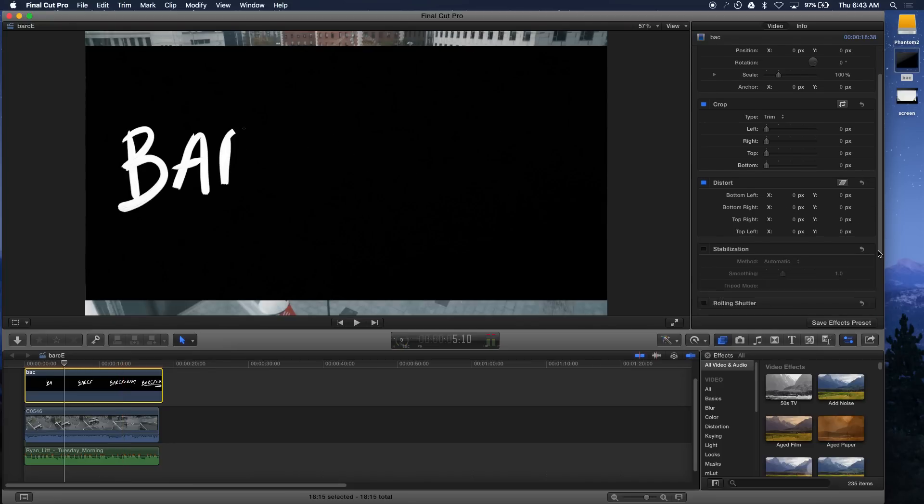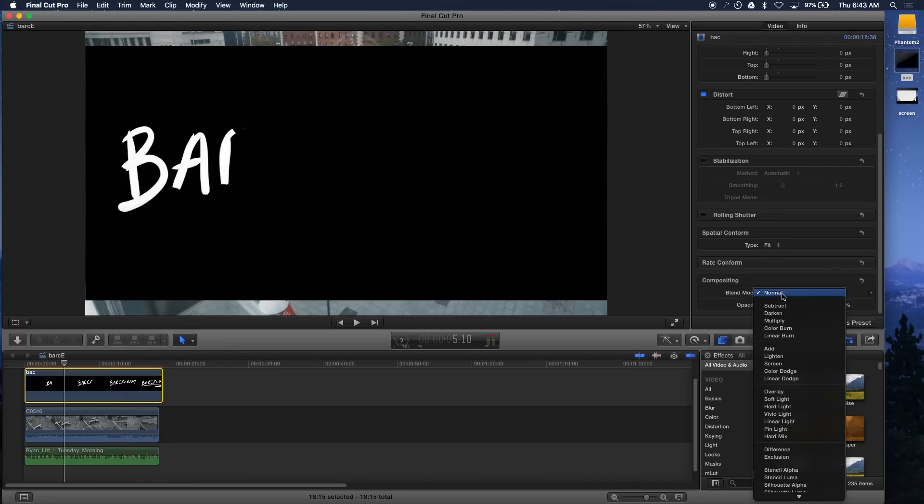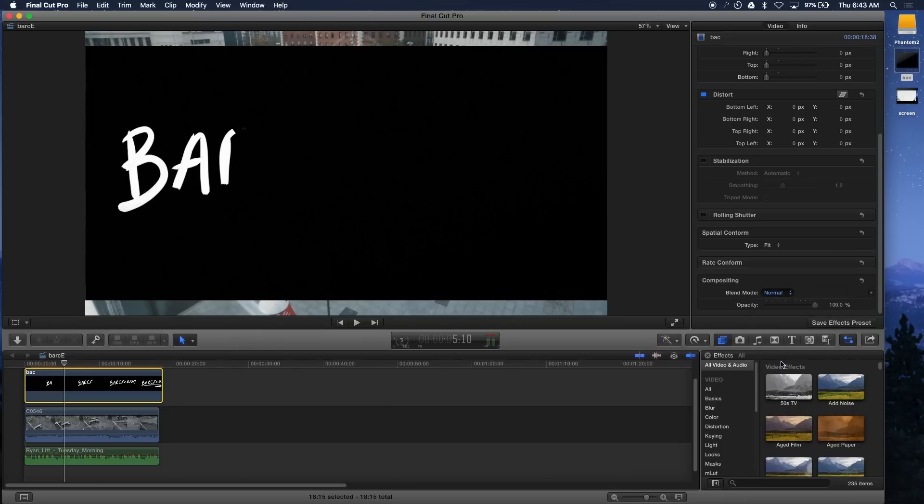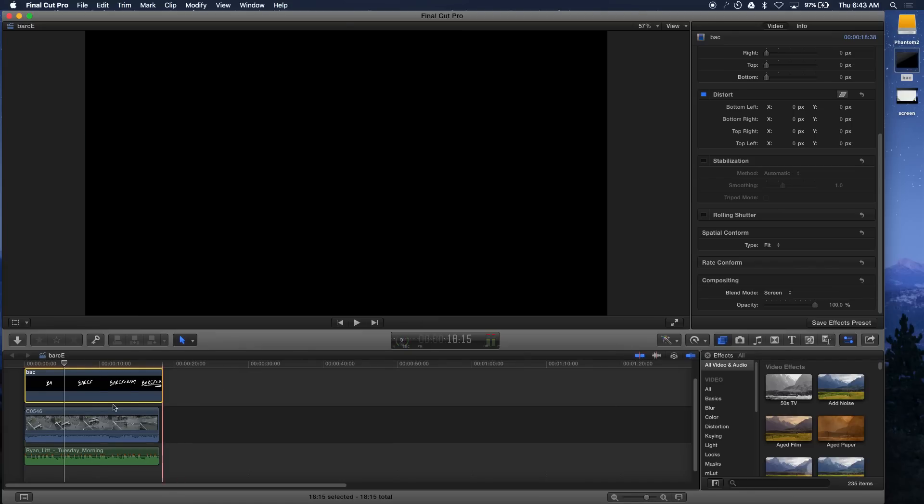But first I want to see how it looks. What I do is go to the inspector and I go to the composition and I want to change it from normal to screen. That way it magically gets rid of the black background and now you're just left with the nice writing on top of your footage.